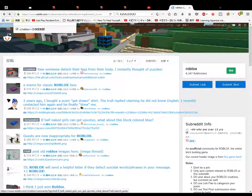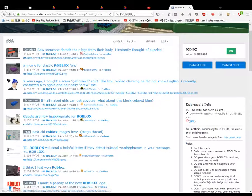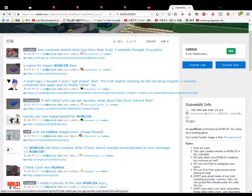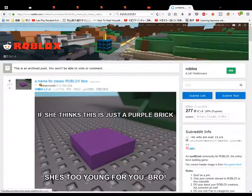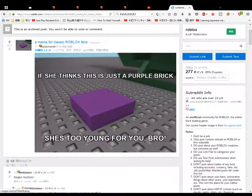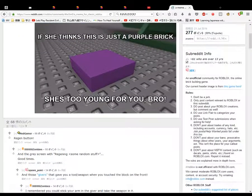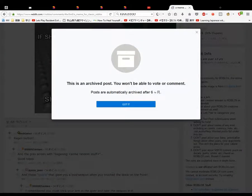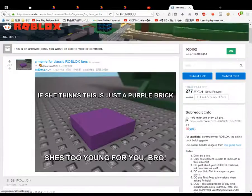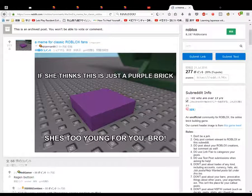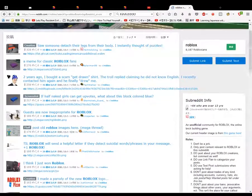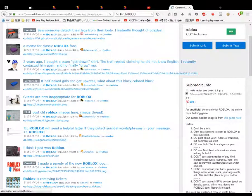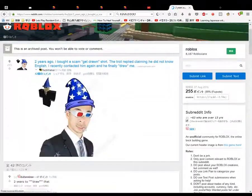That was a nice little image, wasn't it? Me, me, me, me for classic Roblox fans. Me, me, me, me. Isn't it? If she thinks this is just a bubble break, she's too young for you, bro. I don't get it. Regen button? You can't do anything. You can't talk. You can't... I don't get it, whatever then. These are the purple brick. No idea. Two years ago, seven months ago, eight months ago. We can't reply to this rubbish anyway, so we might as well just not bother with it.